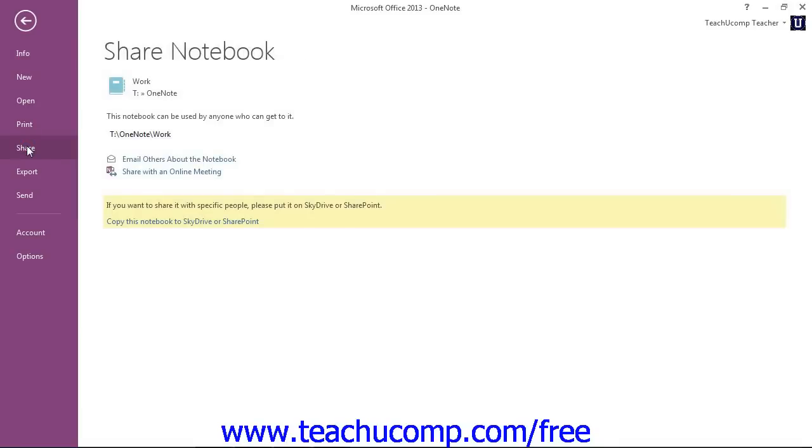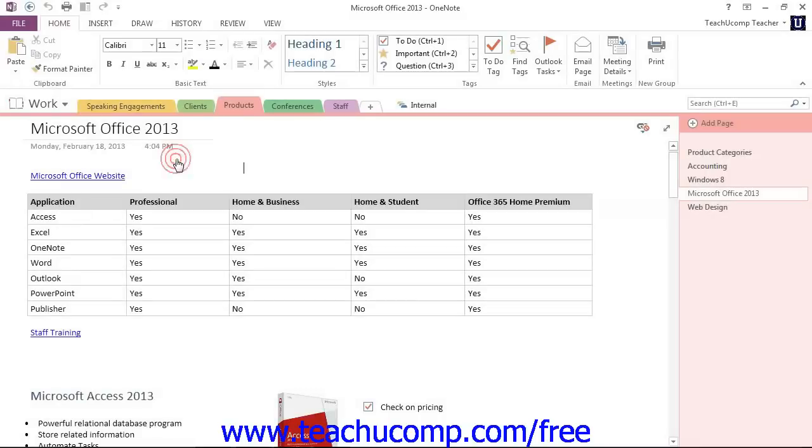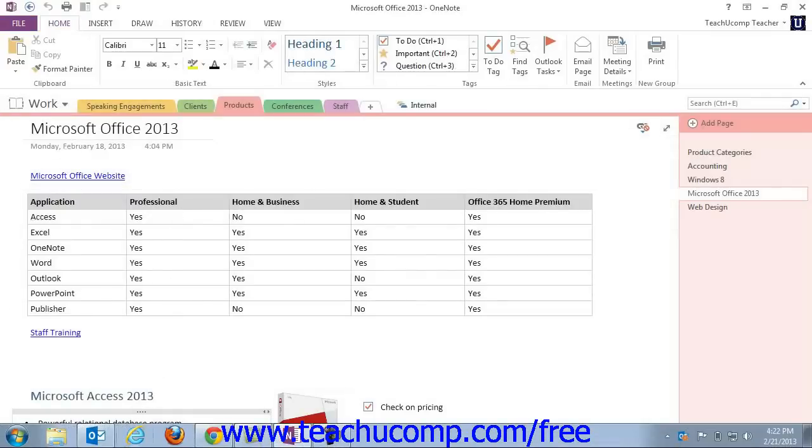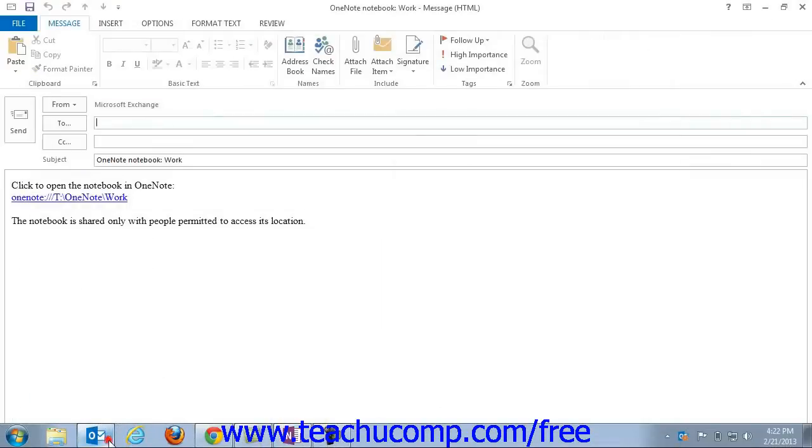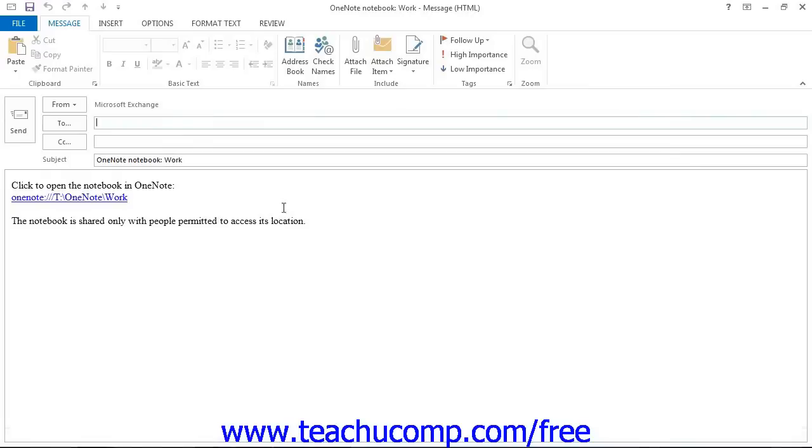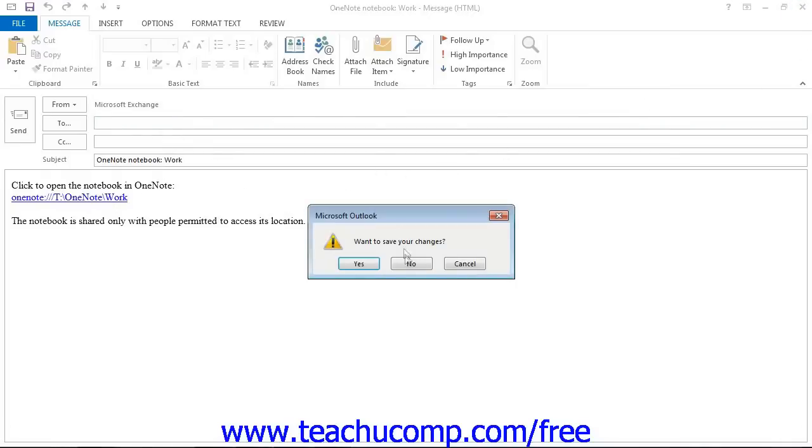You can click the link to Email Others About This Notebook, which will launch your email client where you can send an email with the notebook details for sharing. You'll see that if we open that up right here. So you could enter who that's to and add any notes that you want to send.